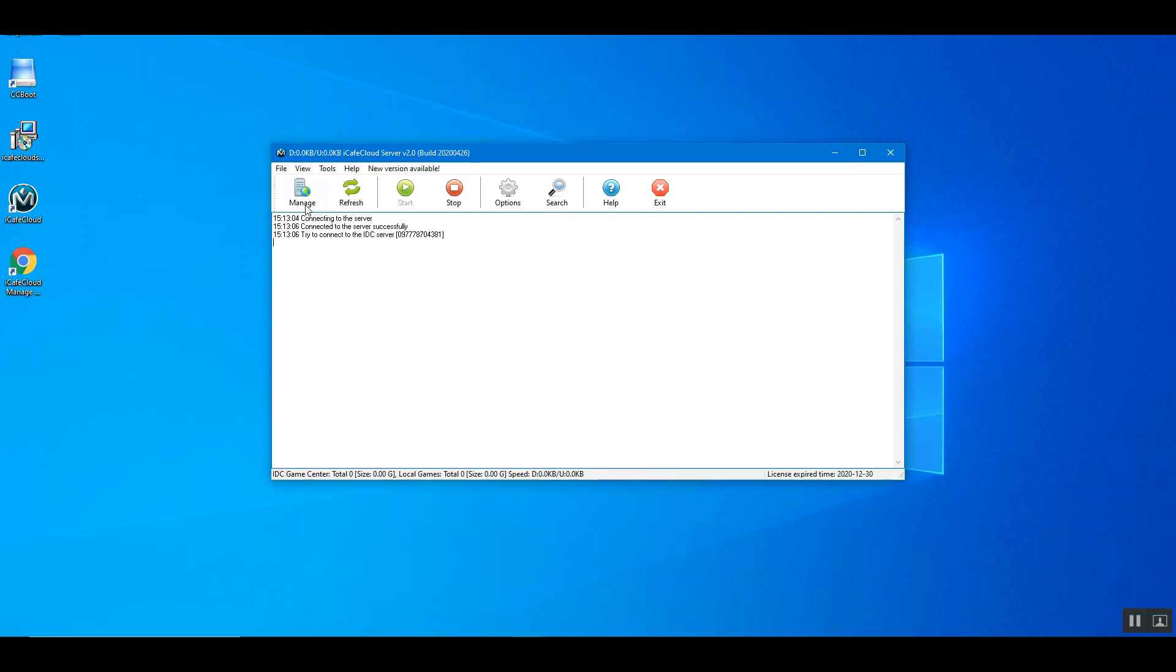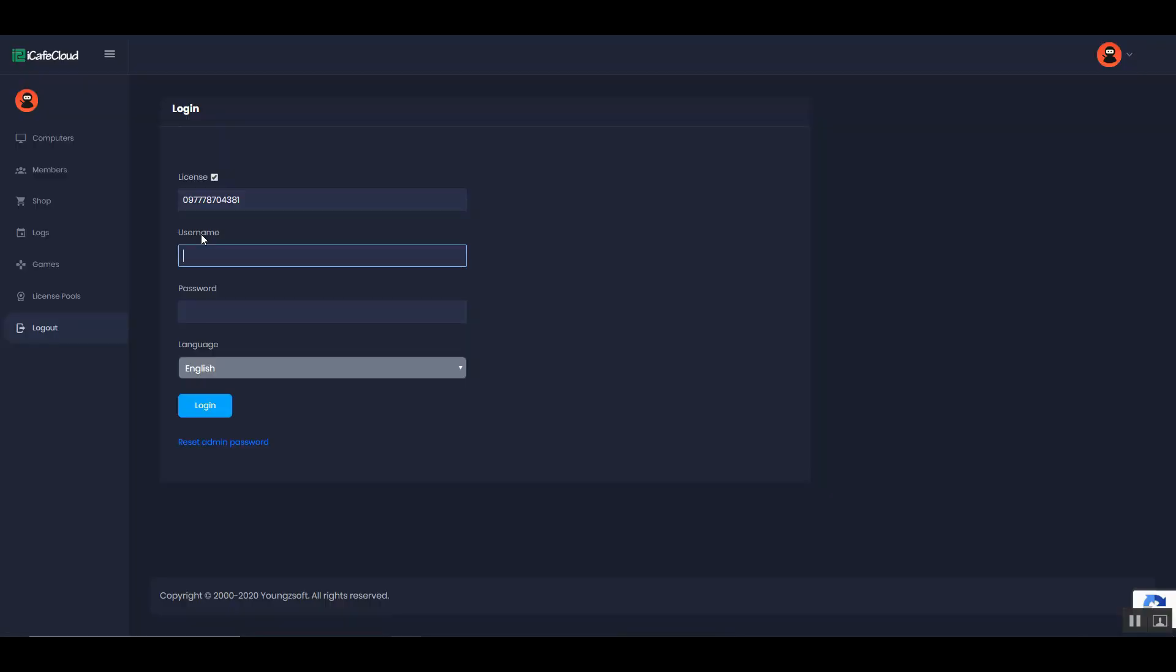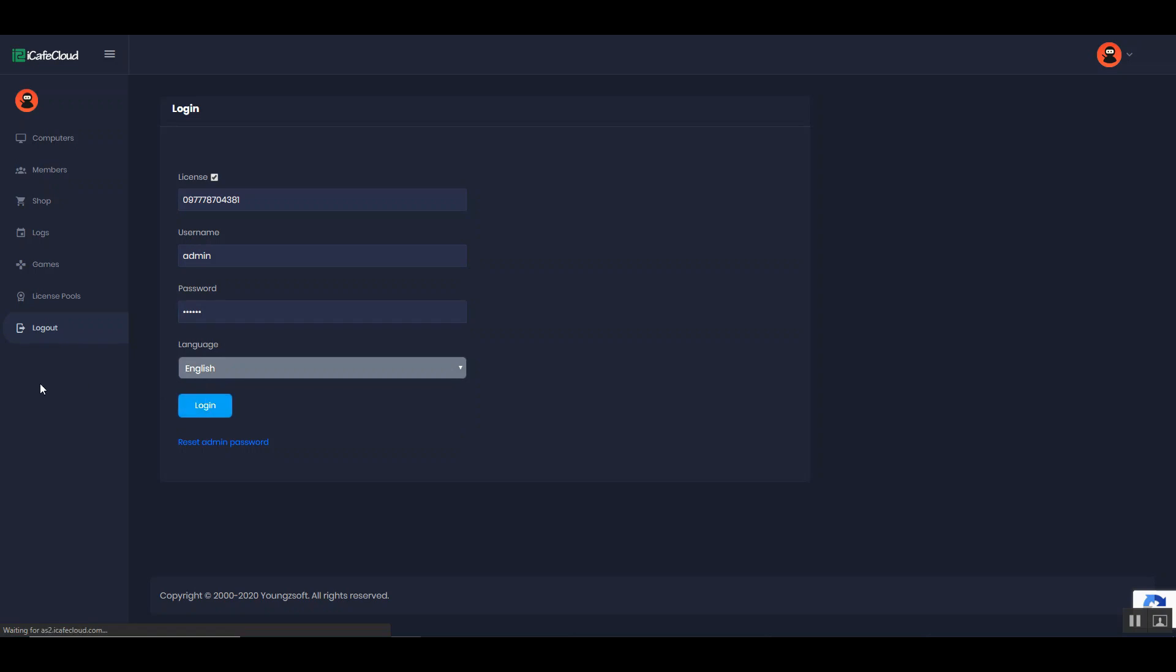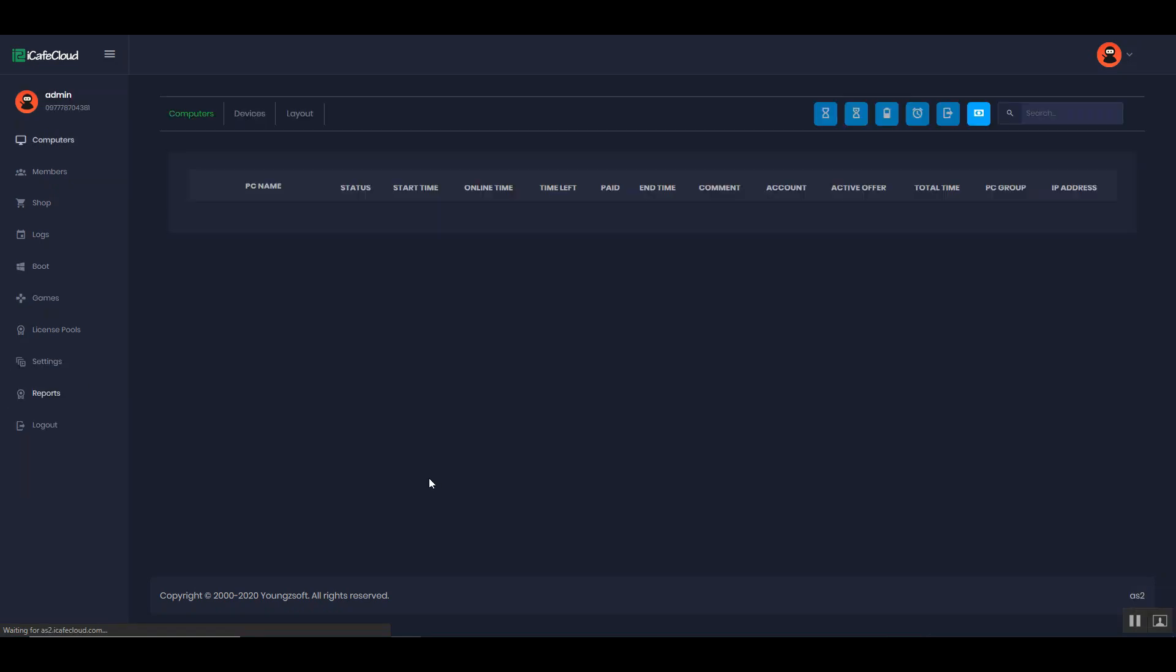Now click the manage button to access the cloud panel. Enter username, password, and click the login button. Then you will enter the cloud panel. This is how you set up iCafe Cloud server yourself.